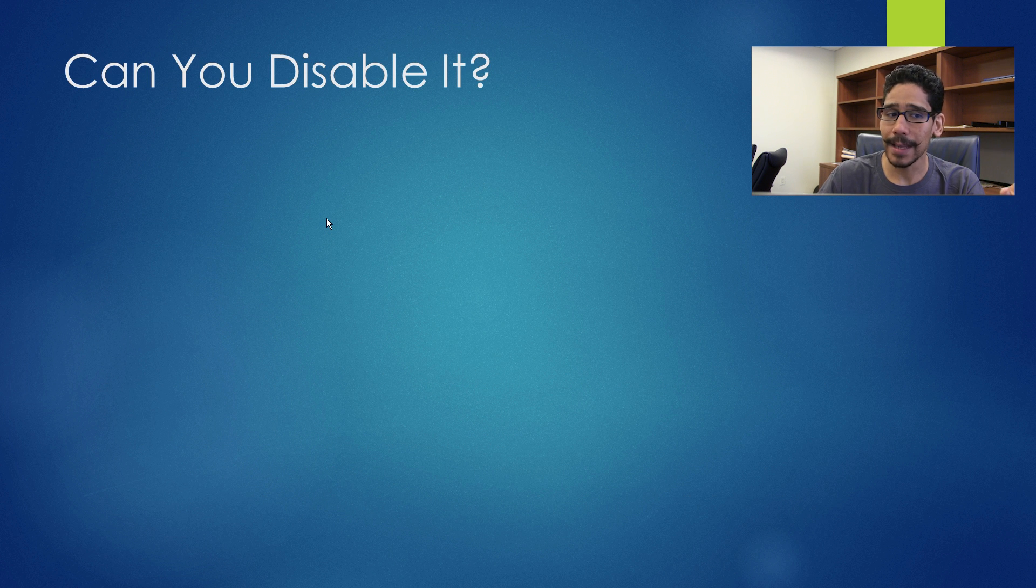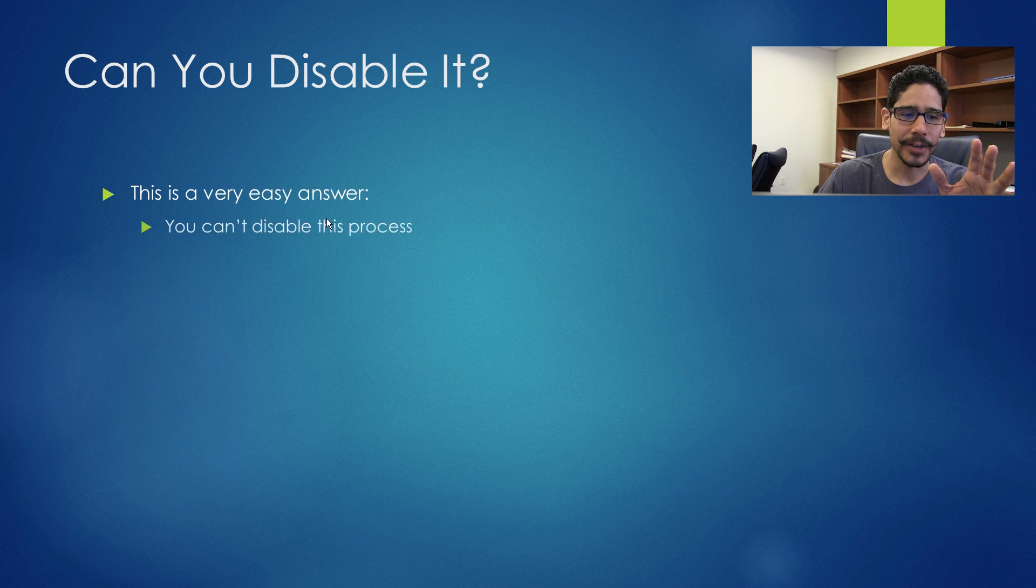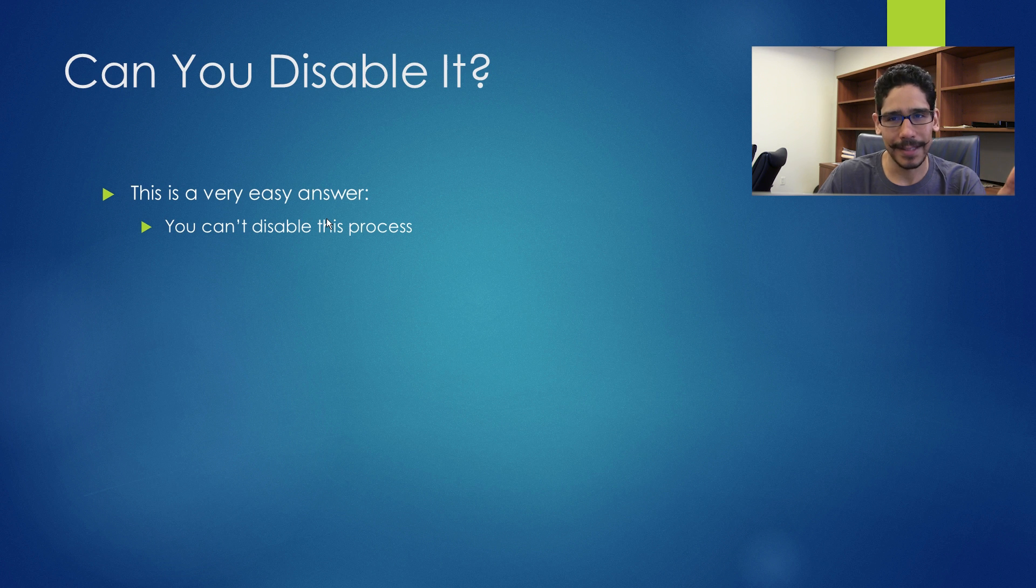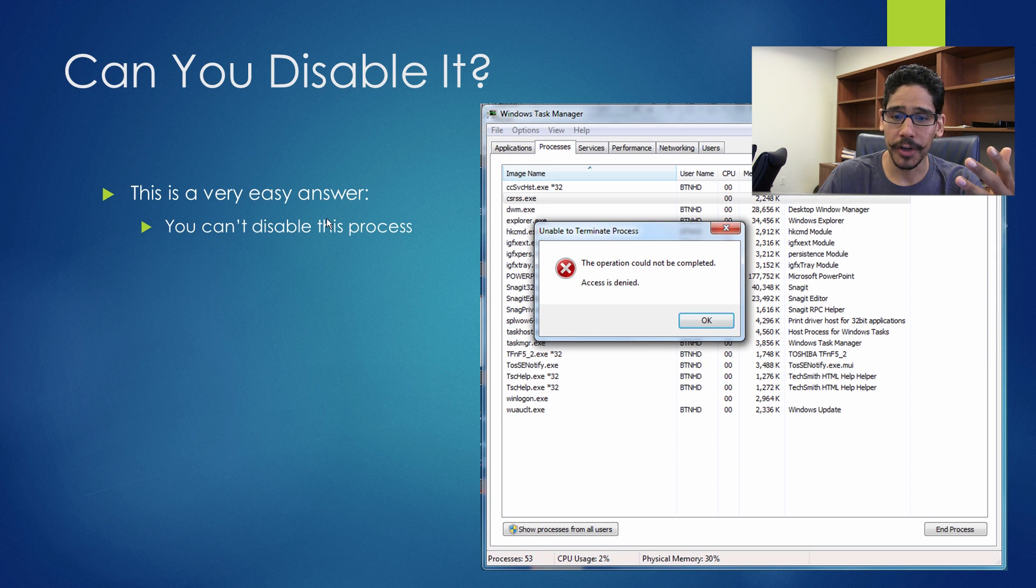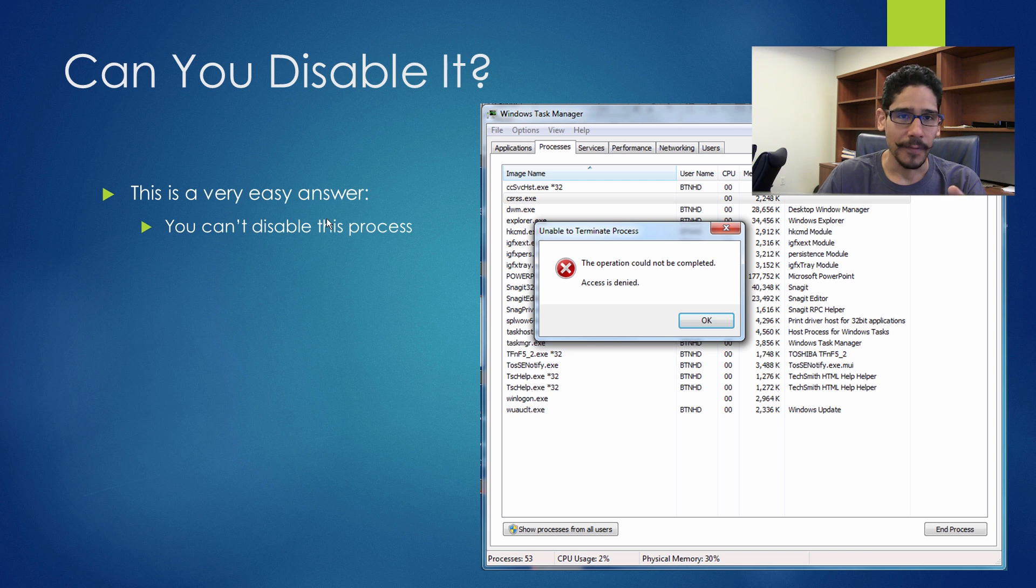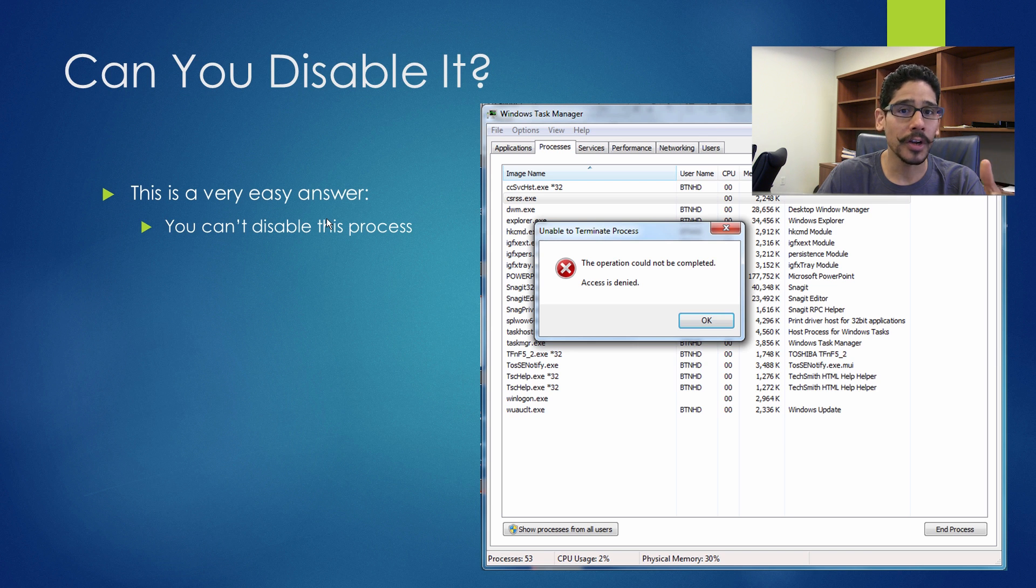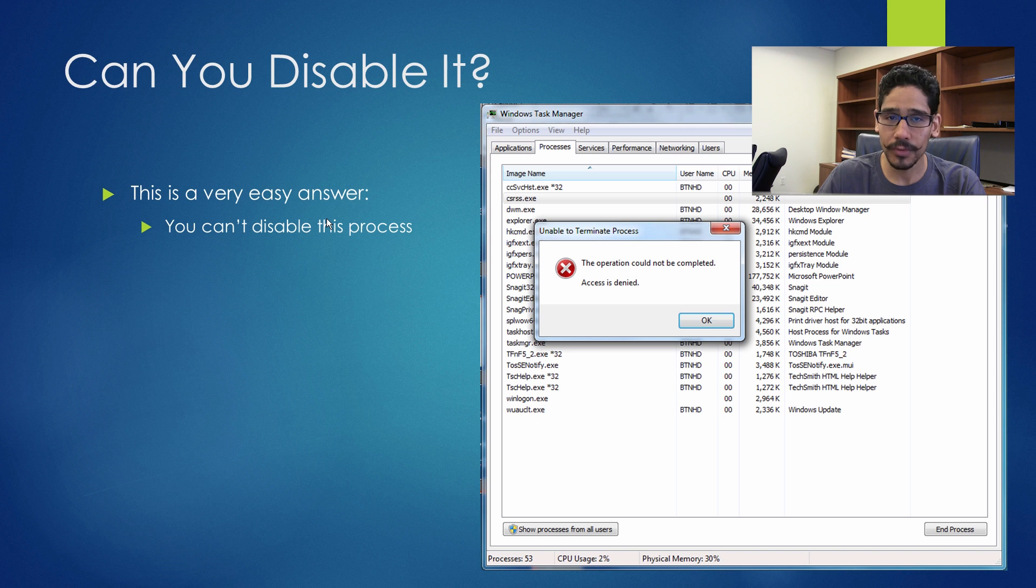Now can you disable it? This is a very easy answer and you can't disable the process. If you try to disable the process, you're going to get an access denied. If you find a workaround to get it disabled, you're going to have a lot of problems. Trust me, you're going to have a lot of problems.